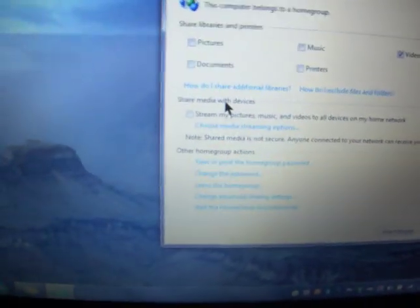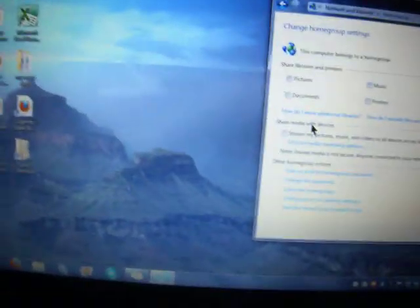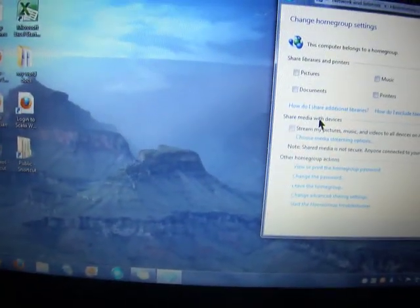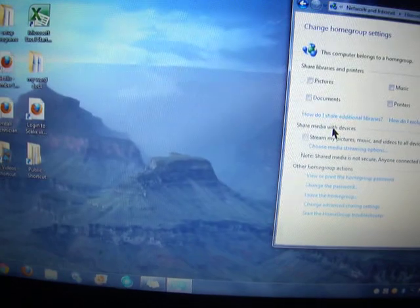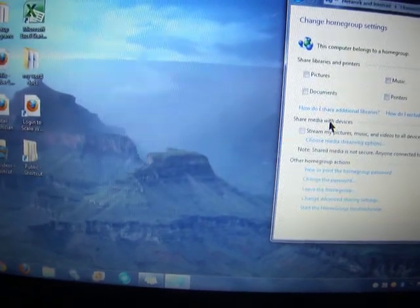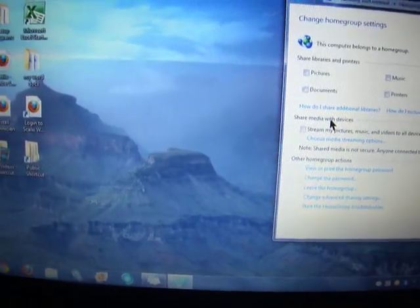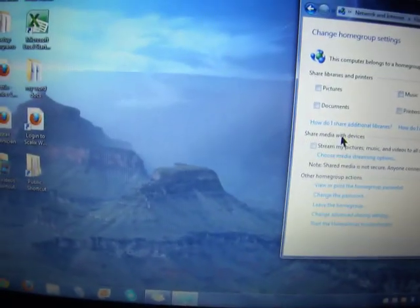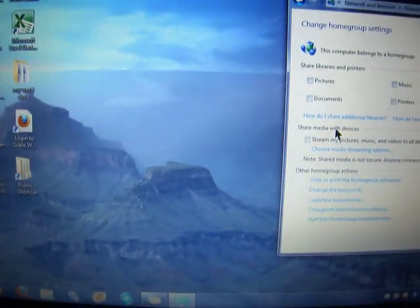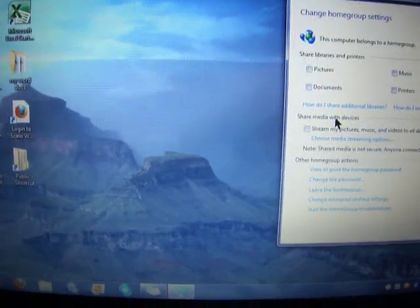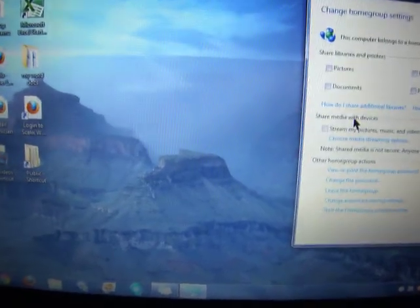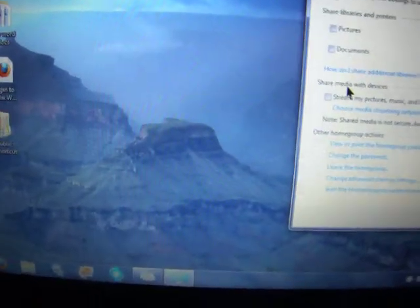This is how you do a video tutorial on how to connect your PC to your PlayStation 3 or Xbox 360. It's pretty similar — also Blu-ray player, so on and so forth. This is how you do it.